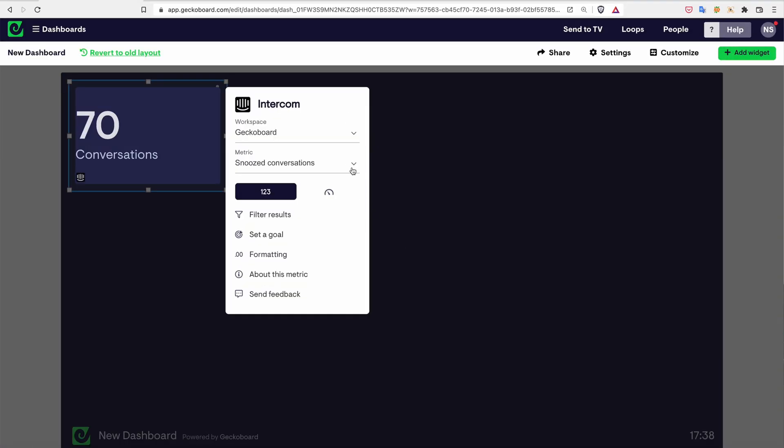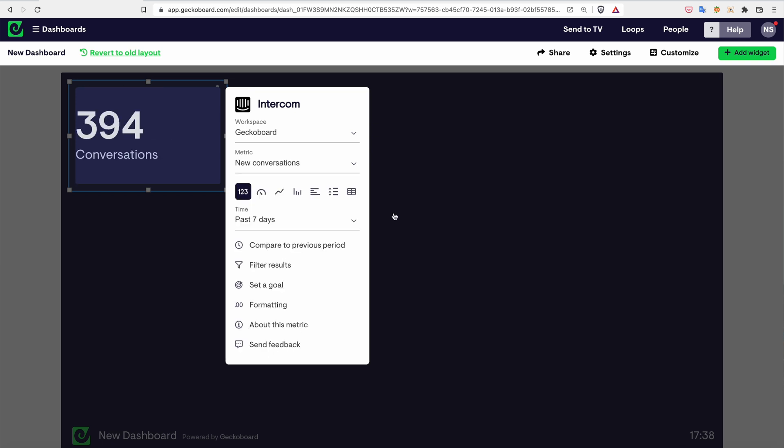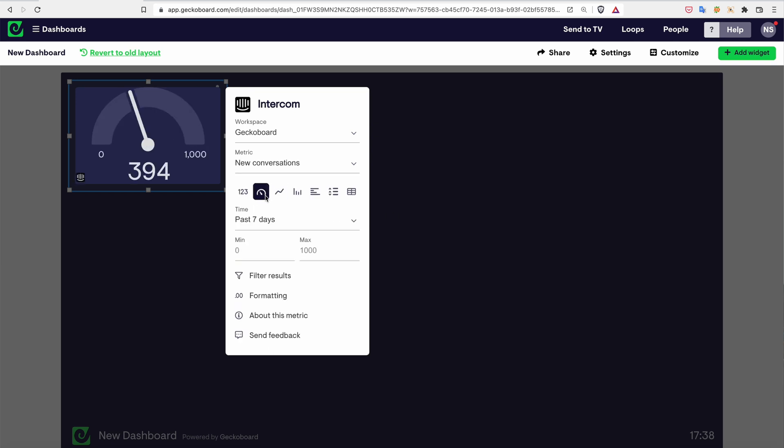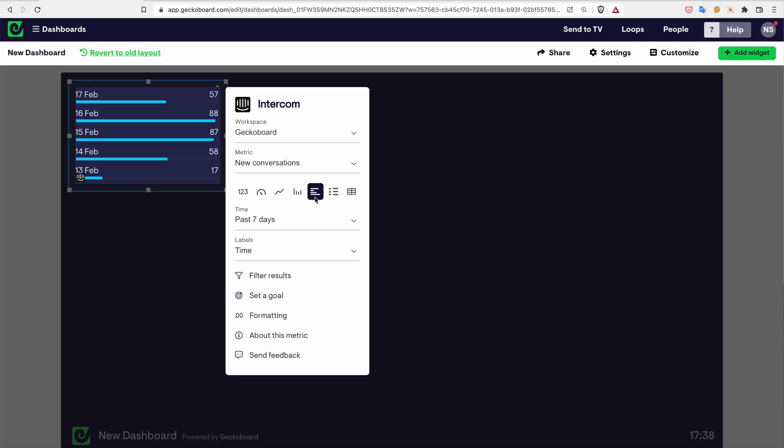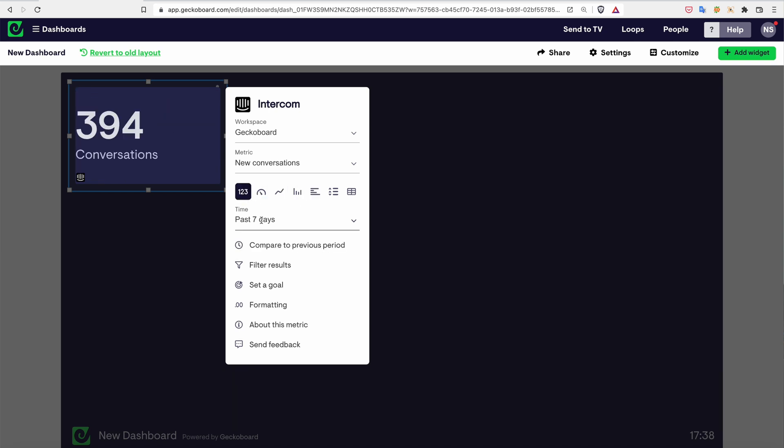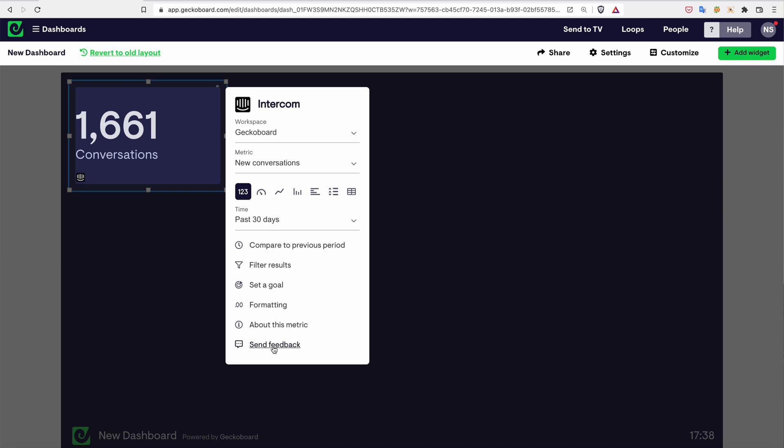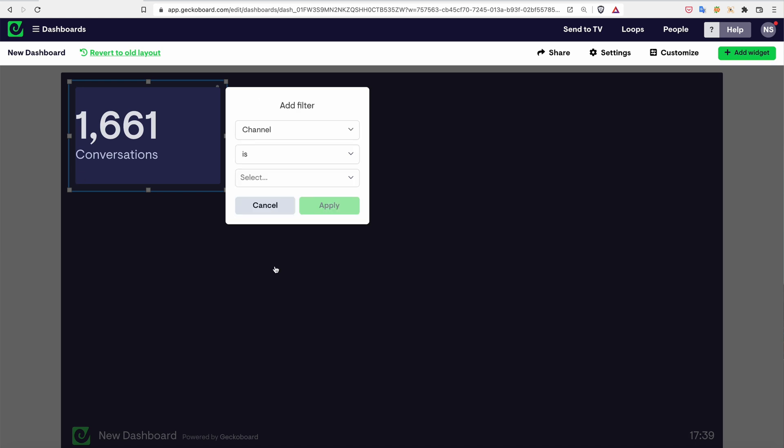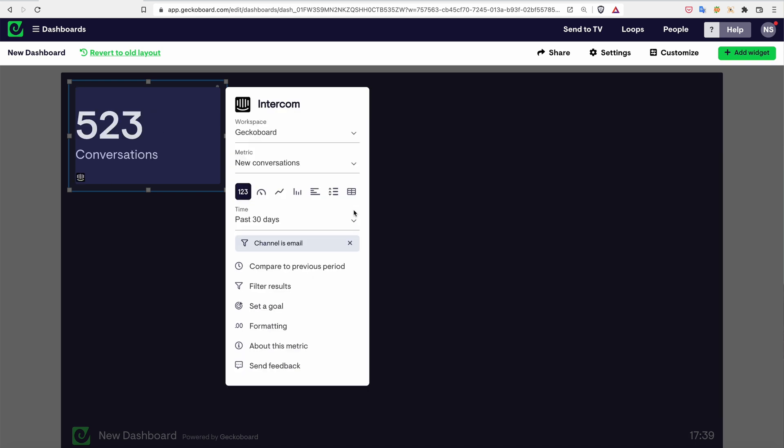Next you'll need to pick a metric you care about and turn it into a visualization. In GekkaBoard you can easily pick from a handful of straightforward visualizations and where your data allows it, switch between them in a click. Take a minute to dial things into a specific time period or add a filter or tweak your number formatting, and bingo you've made what we call a widget.